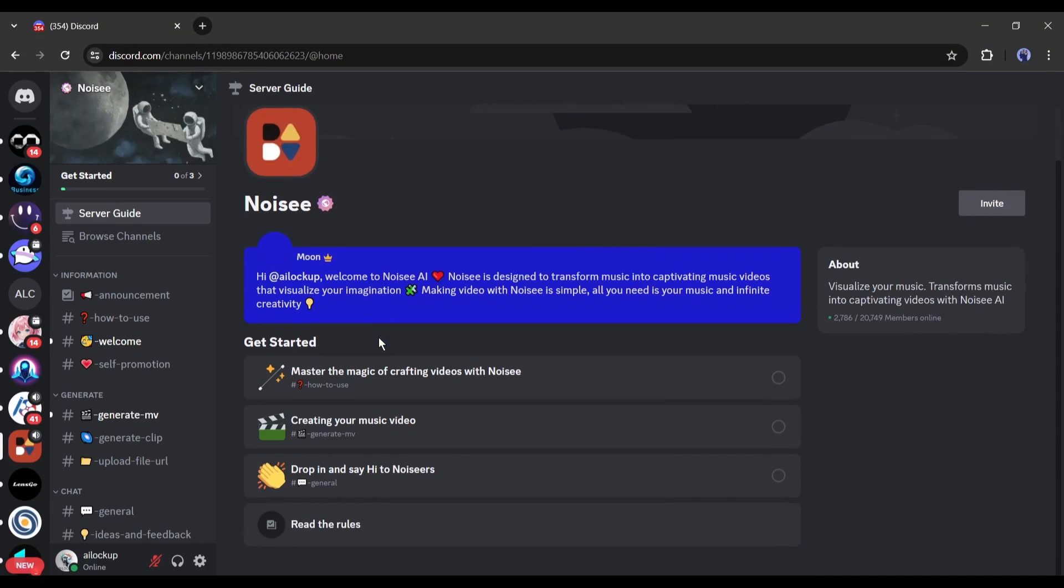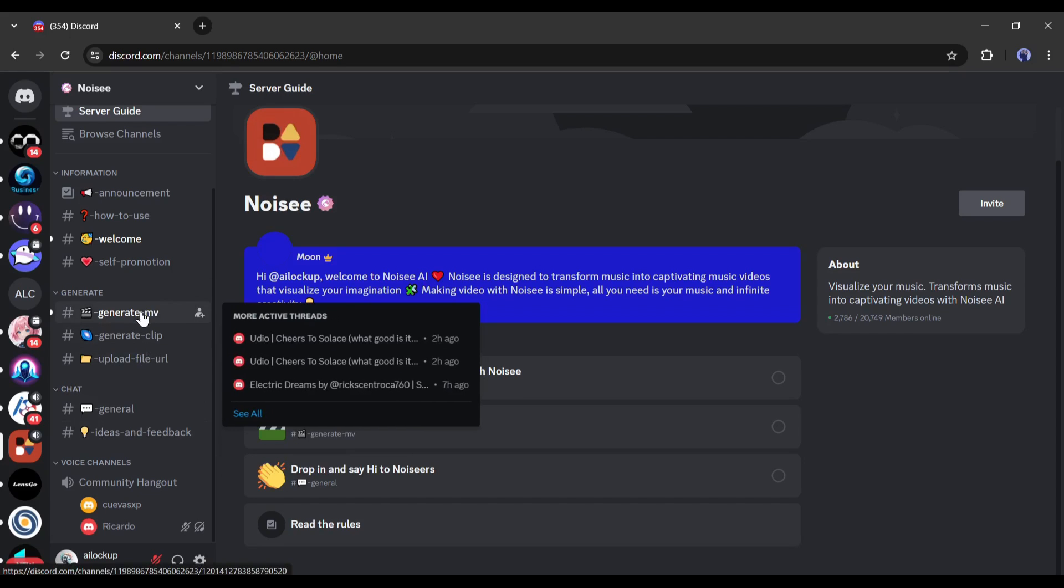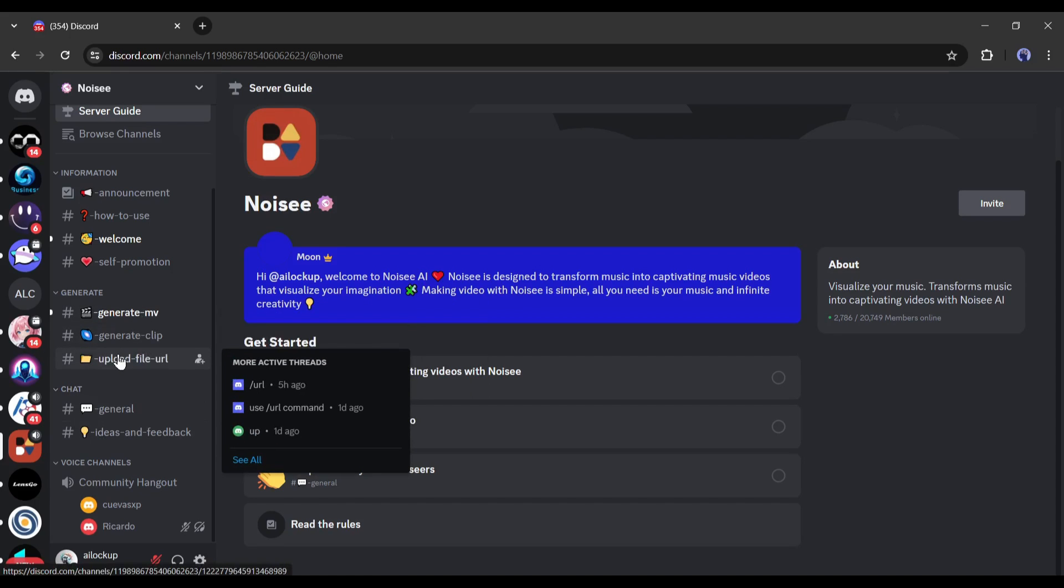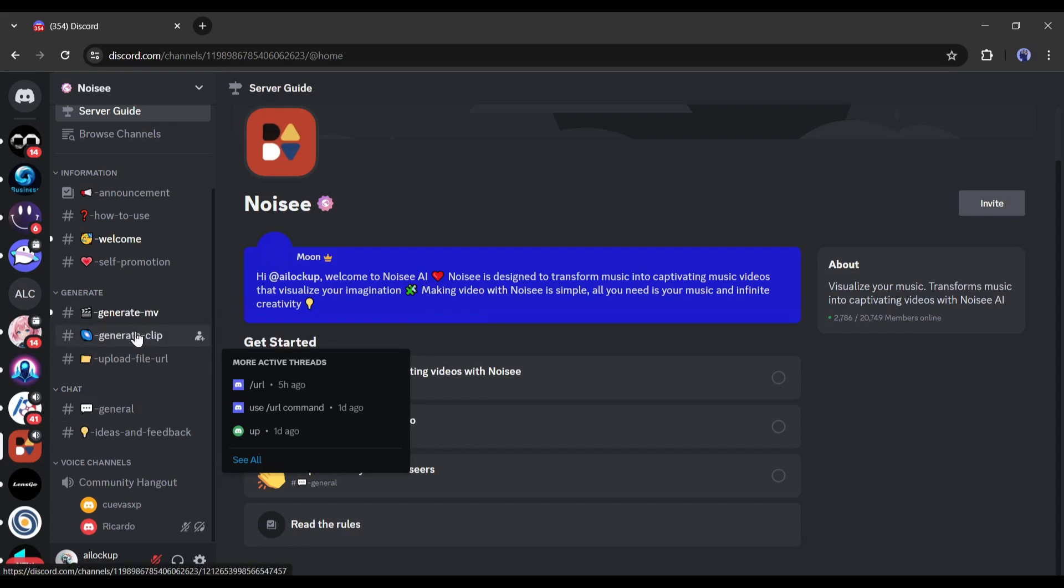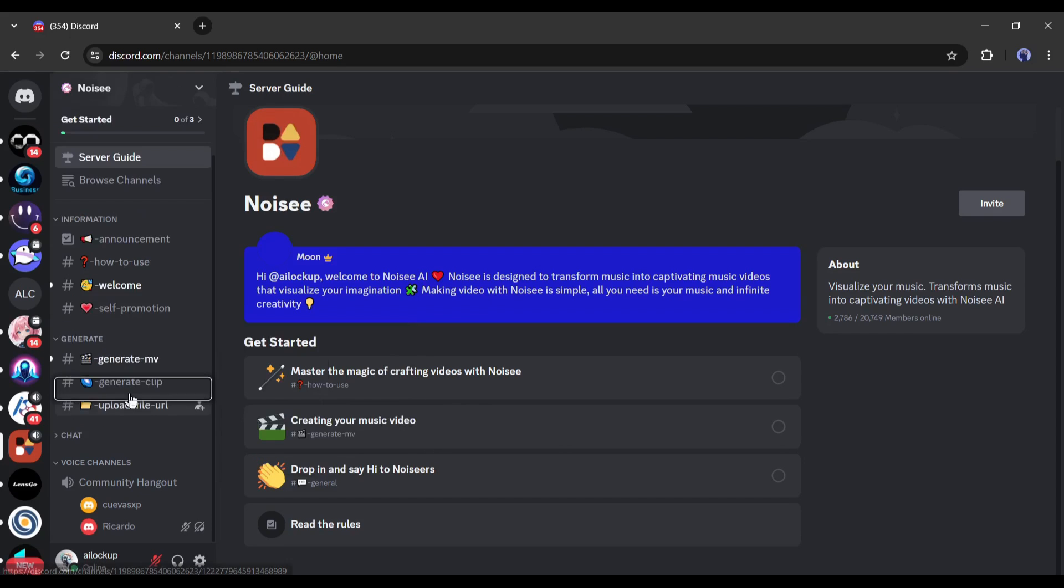Here you will find some options. You can explore them. But to generate videos, we have to join one of the Generate channels from here. First, the Generate Movie or MV channel. This channel is for creating a full video, and then the Generate Clip channel. This is for generating small video clips. And in the end, the Upload channel is to upload our assets.